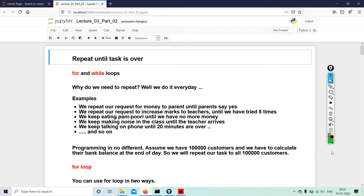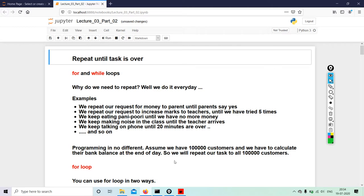Why do we need to repeat? Well, we do it every day. We repeat. There are so many examples I have given here - you can read it. Programming is no different. Assume you have 100,000 customers and we have to calculate their bank balance at the end of the day.